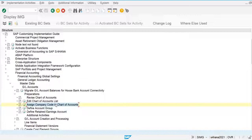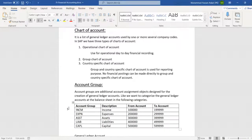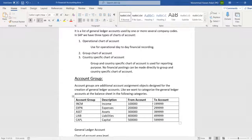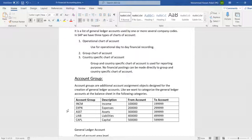If we want to extract only income general ledger accounts, we can use number ranges. For example, I am using the range 1 to 1999 for income general ledger accounts. For expenses, we start from 2 onwards. This is how we categorize multiple general ledger accounts using number ranges.